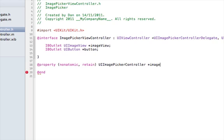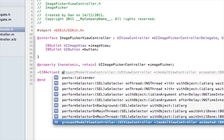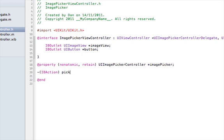Next we need a property: nonatomic, retain UIImagePickerController, and we're going to call it imagePicker. And then we're going to have an IBAction to control this — let's call it pickImage.